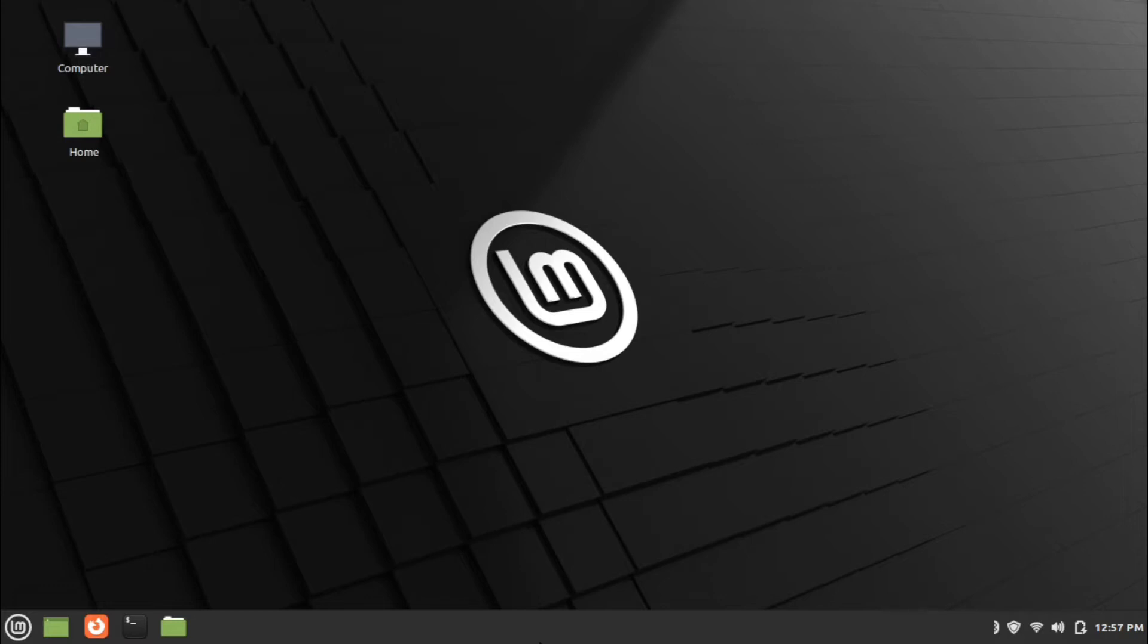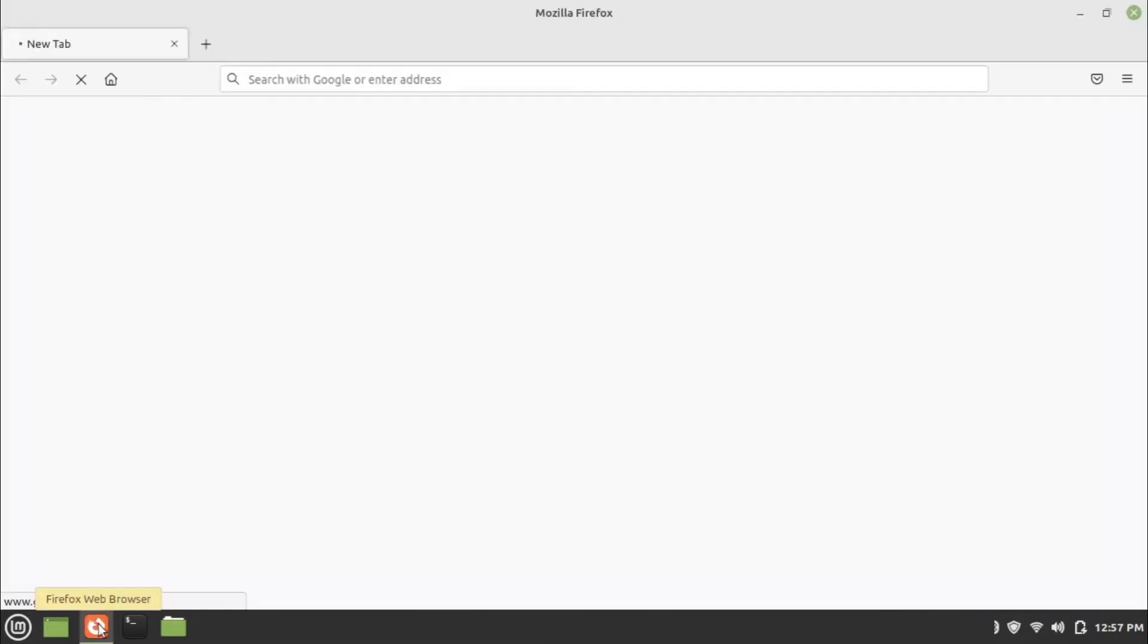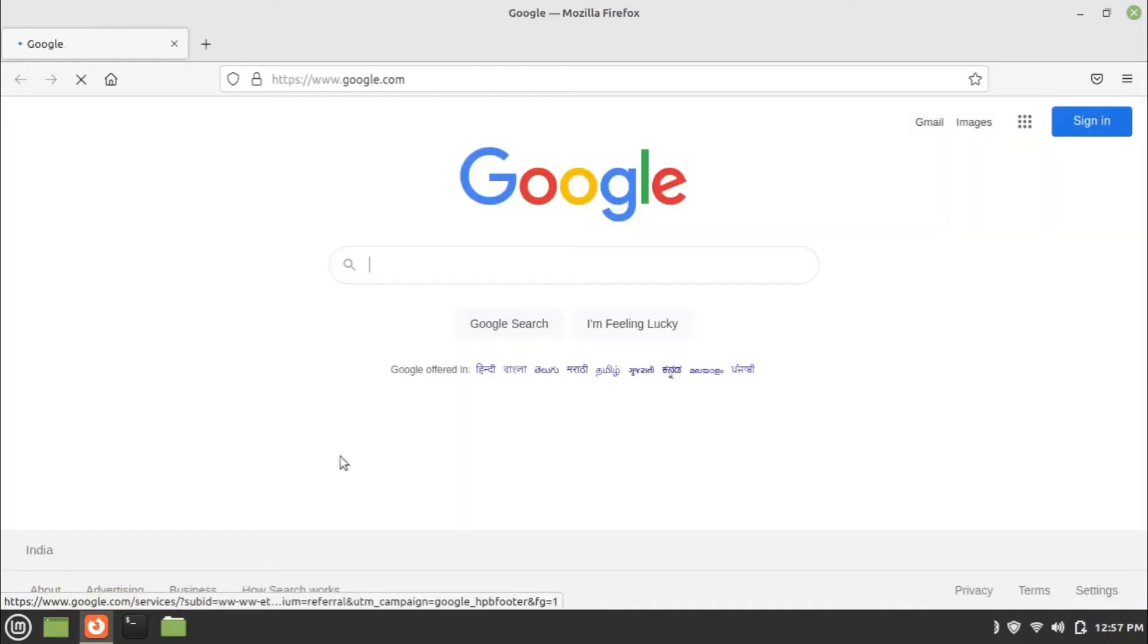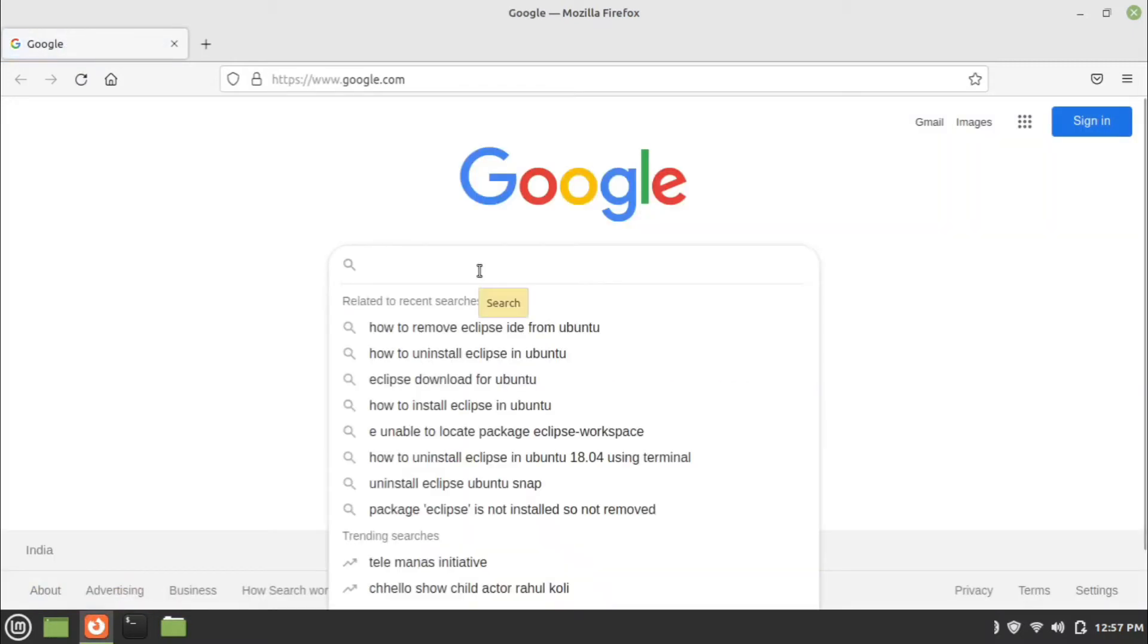So without any delay, let's jump into installation steps. First of all, open the web browser and search for NetBeans download in your preferred search engine.